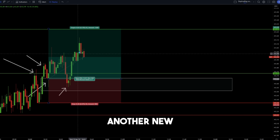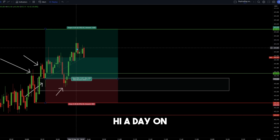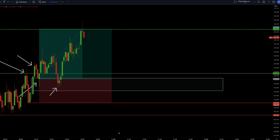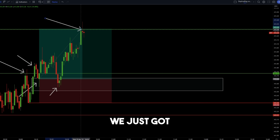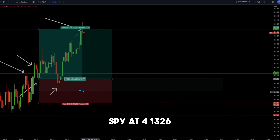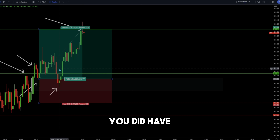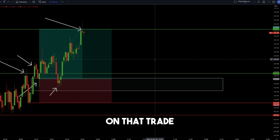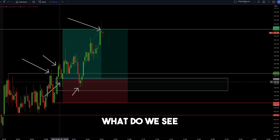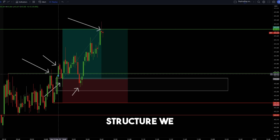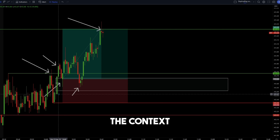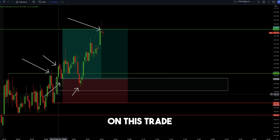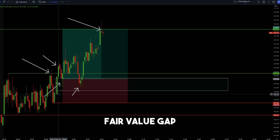We see another new high of day on SPY, and just like that, we got our profit target hit on SPY at $413.26. Therefore, if you had a risk of $100, you just made $210 on that trade. In this example, what do we see? We see the break of market structure, the pullback, price action, the context we're trading within, and also the trend on this trade — two really good examples of trading the fair value gap.